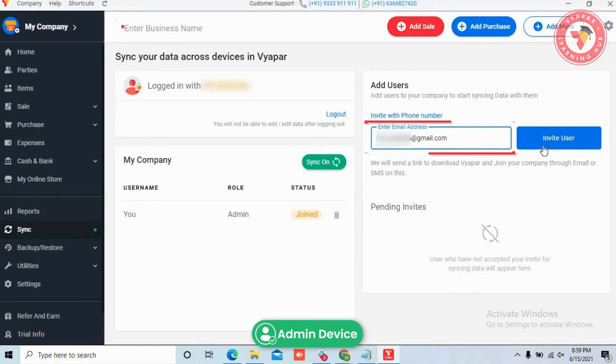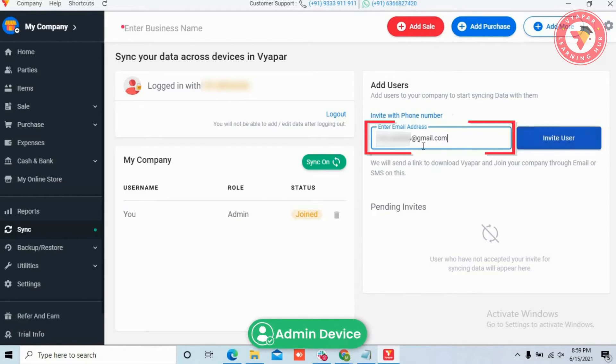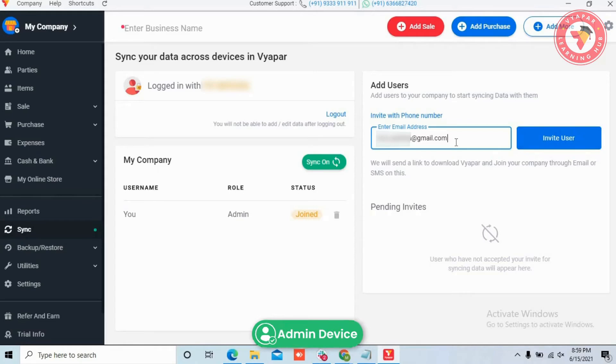For that, you have to add user email or phone number on the right-hand side to whom you want to give access. After entering details, click on the invite user button.